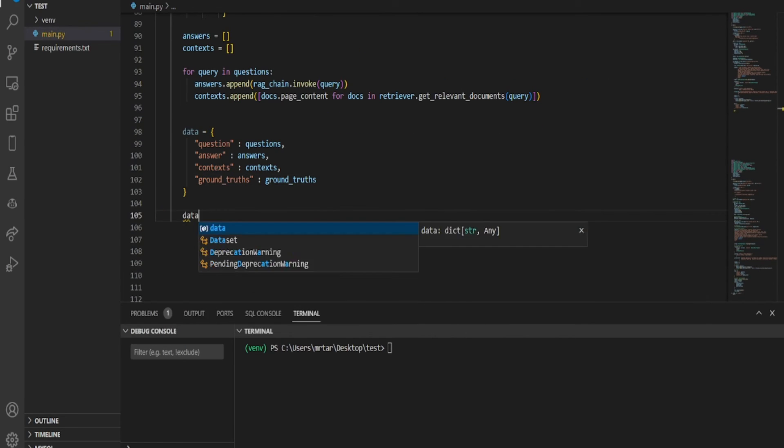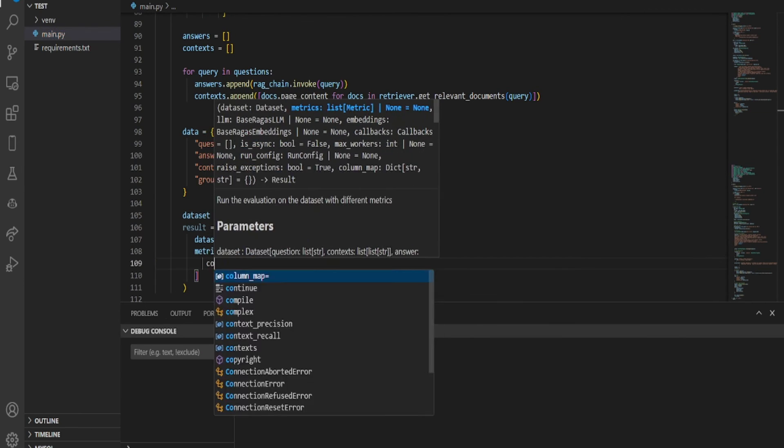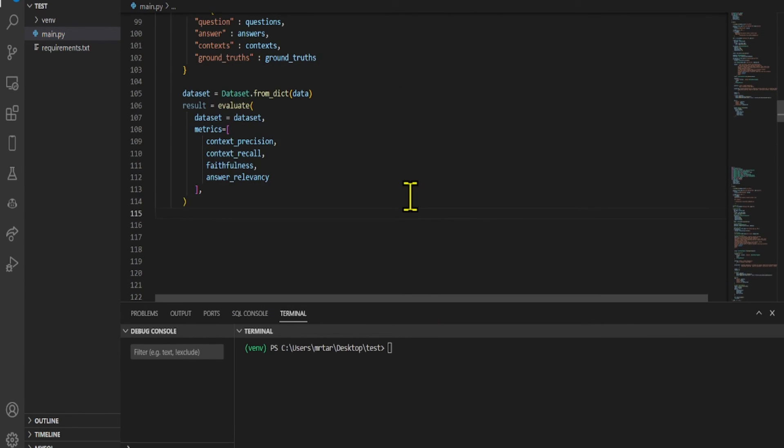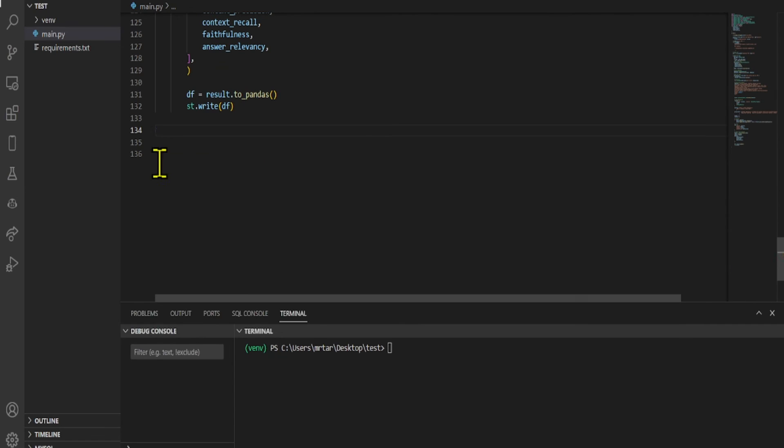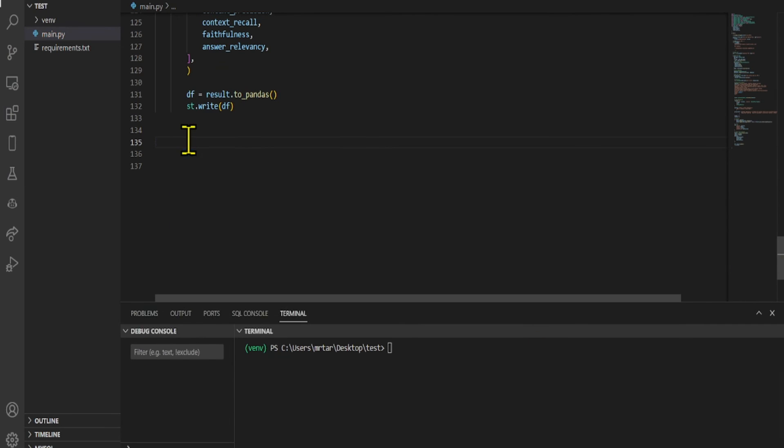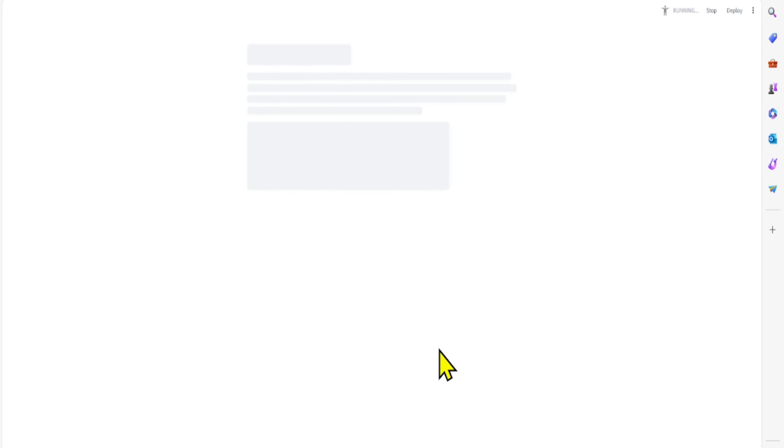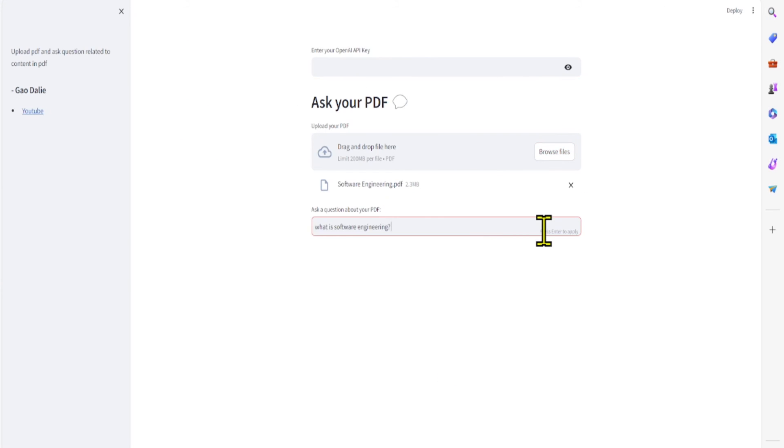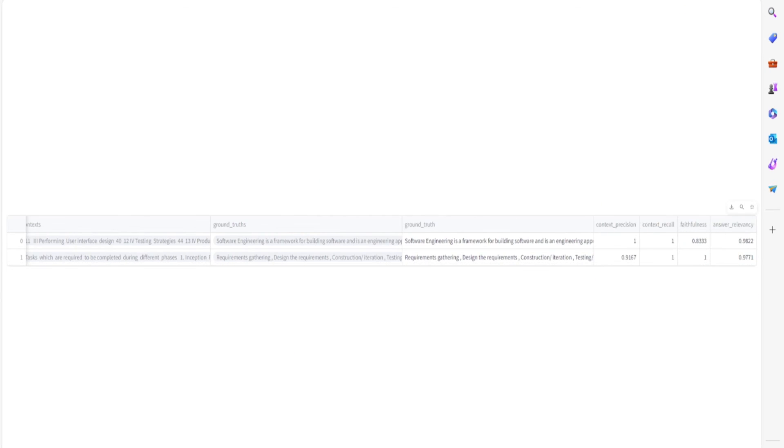Now let's bring RAGAs into the picture. We use the evaluate function and simply pass in the relevant metrics and convert the evaluation results into a pandas data frame. Let's run the code and check the result. As you can see the result of context precision, context recall, faithfulness, answer relevancy.